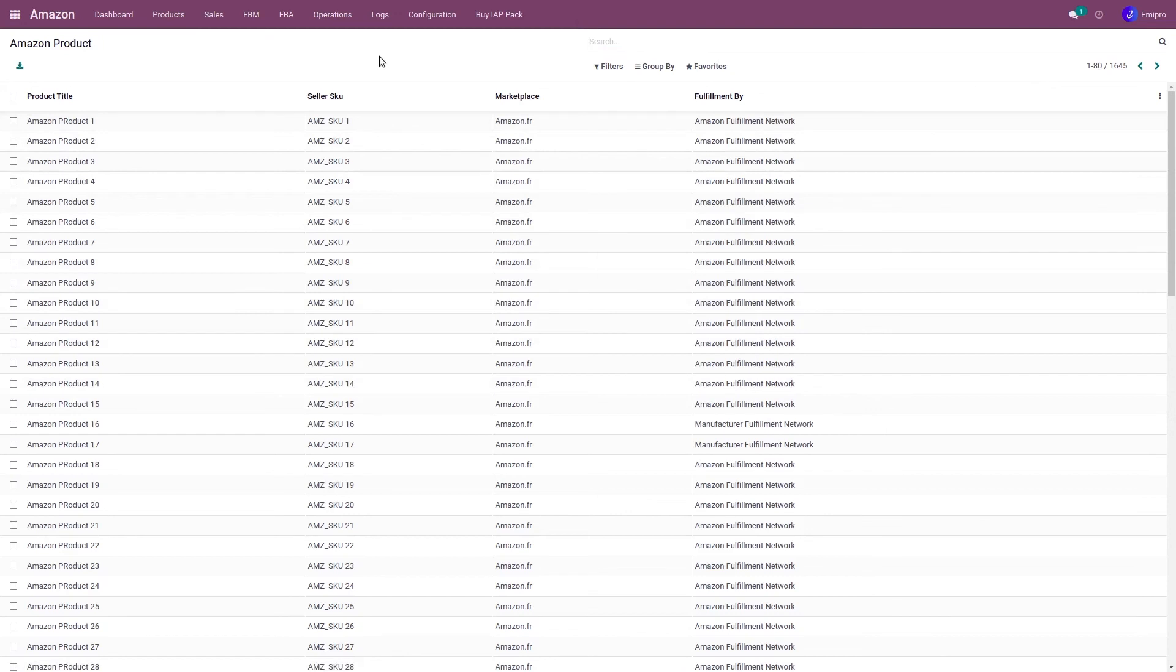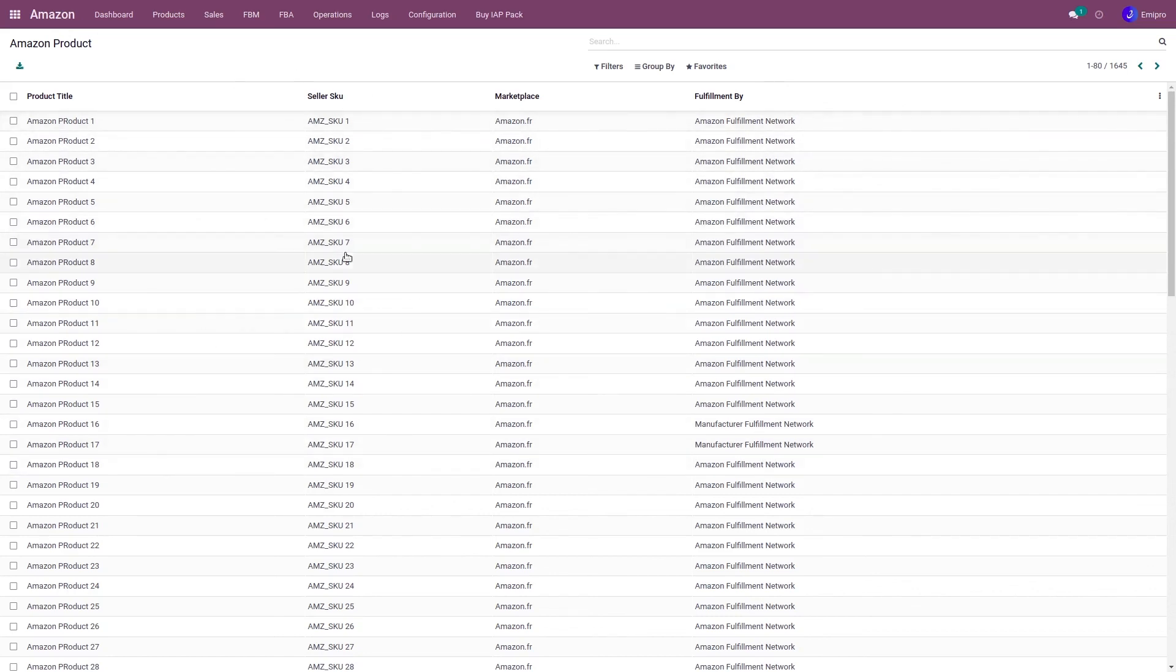But another thing I would like to share with you is that we are not managing variant product structure. So for example, you manage the variant structure on both ends, that is on Odoo side and also on Amazon side. But we are not managing the variant structure here in the additional product layer. So what we are doing, we are synchronizing your Odoo's variant with the Amazon variant.